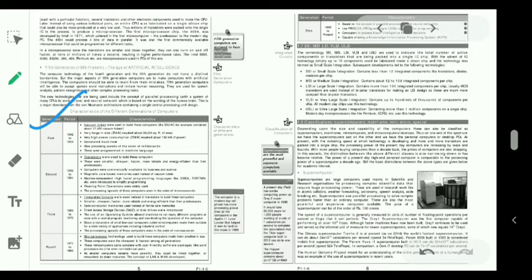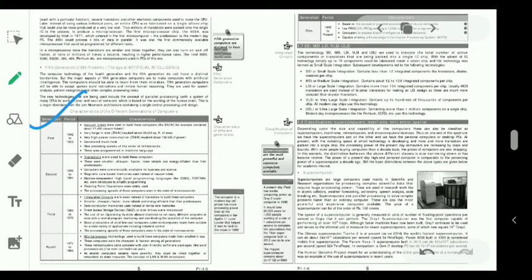First generation: the year is 1942 to 1955. In this first generation of computer, the technology used was the vacuum tube. In 1906, American physicist Lee De Forest built this computer. Example of first generation computer: ENIAC. It is very large in size.